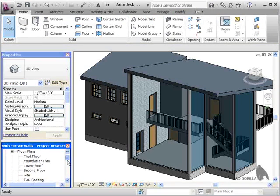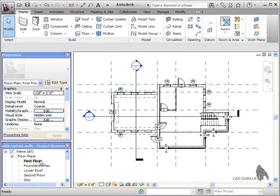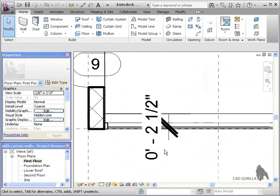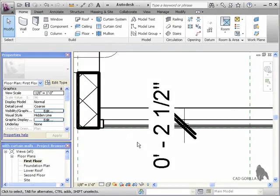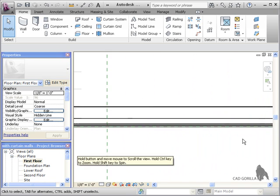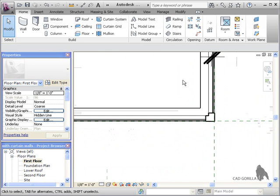With the mullions added, I'll switch to the floor plan and you can see them there as well. Now, notice because we use 2.5 inches as the dimension when we align the curtain walls, the mullions here extend perfectly up to the grid lines.